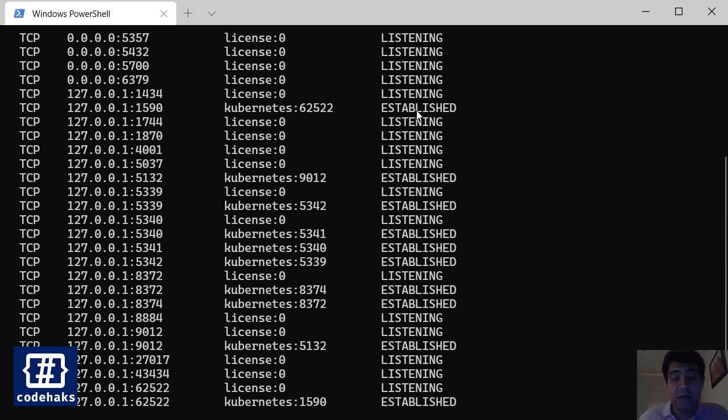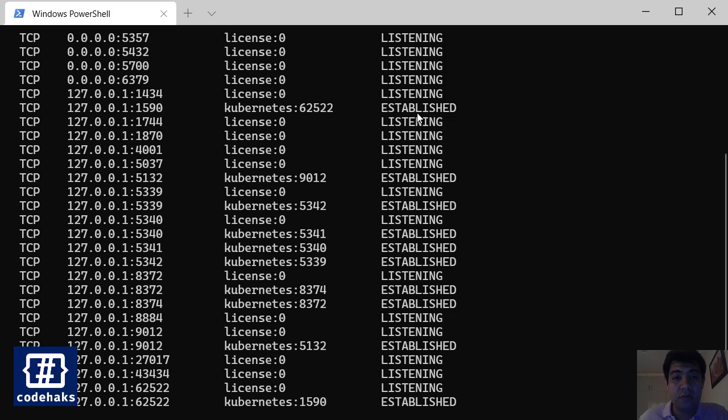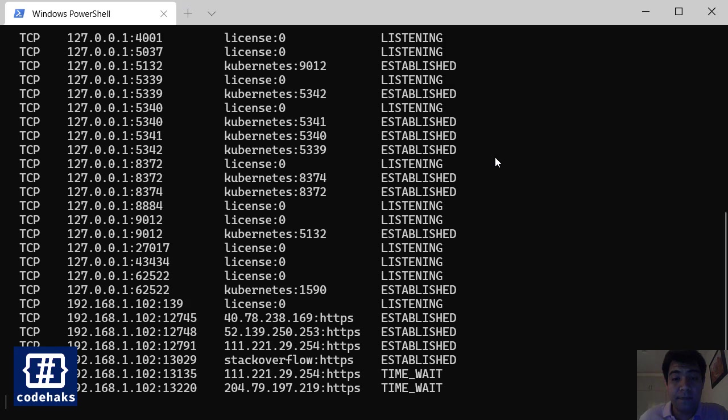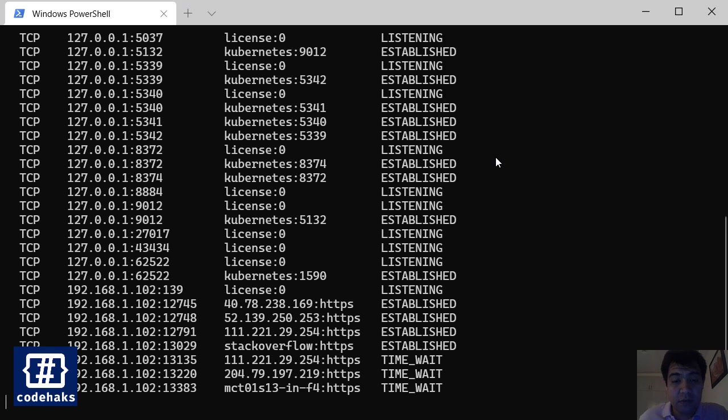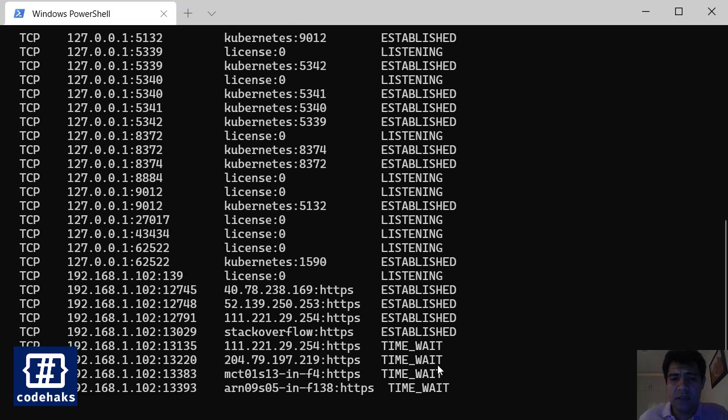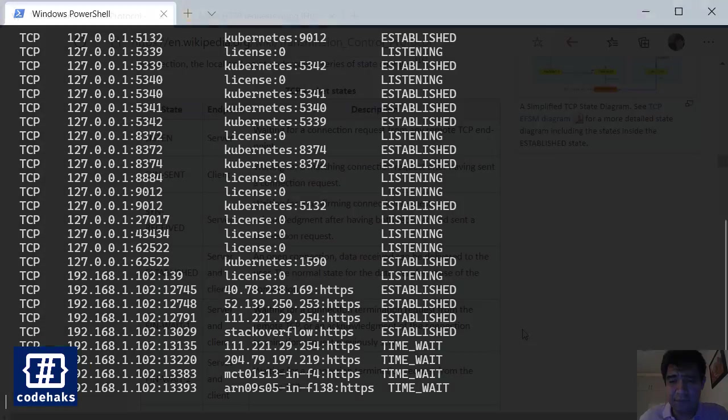There are also a couple of ports with time-wait state. So what does it mean to be in time-wait state?